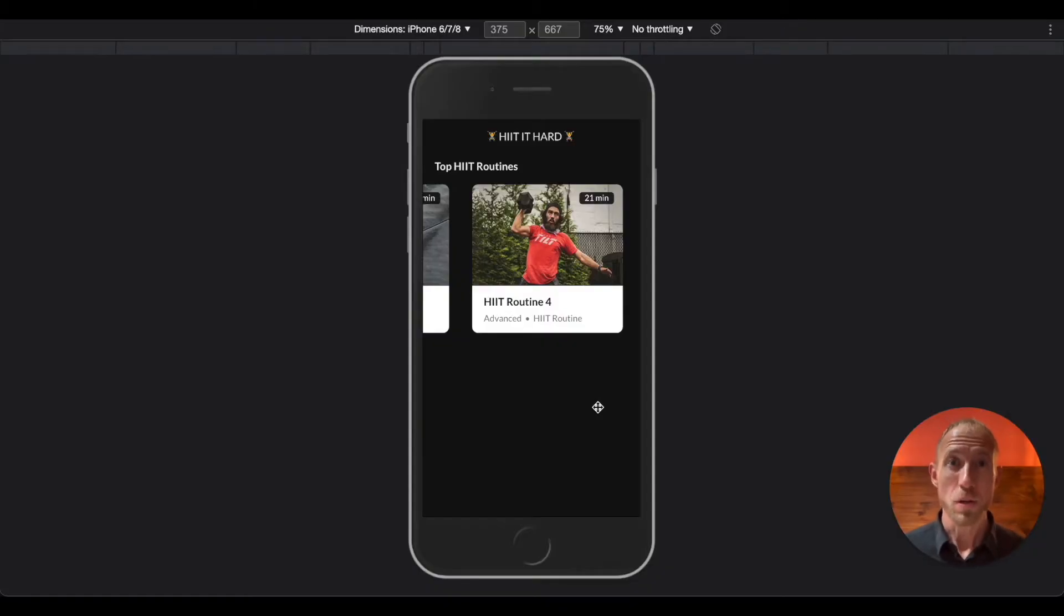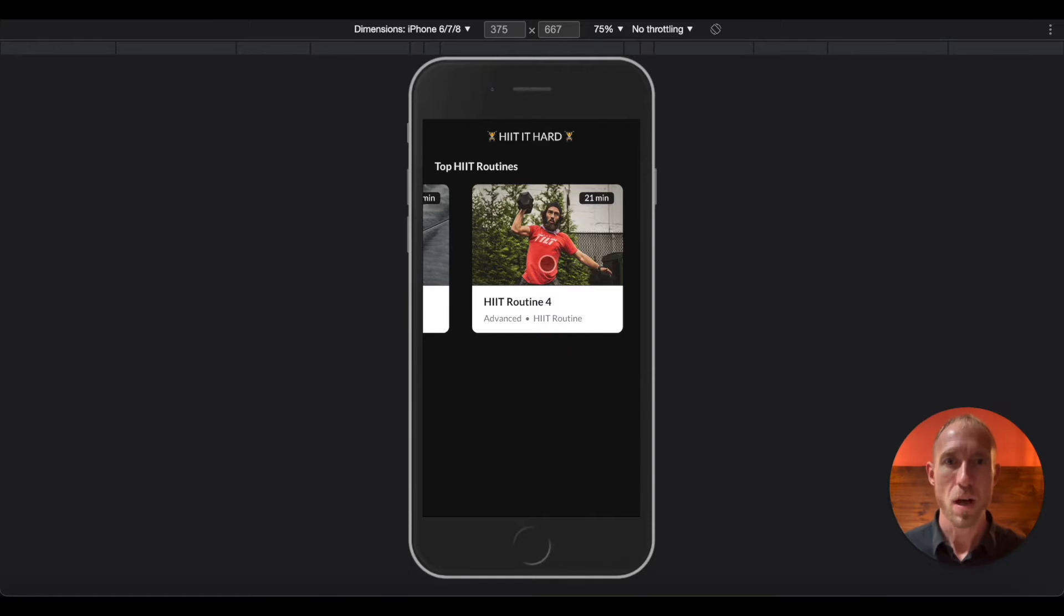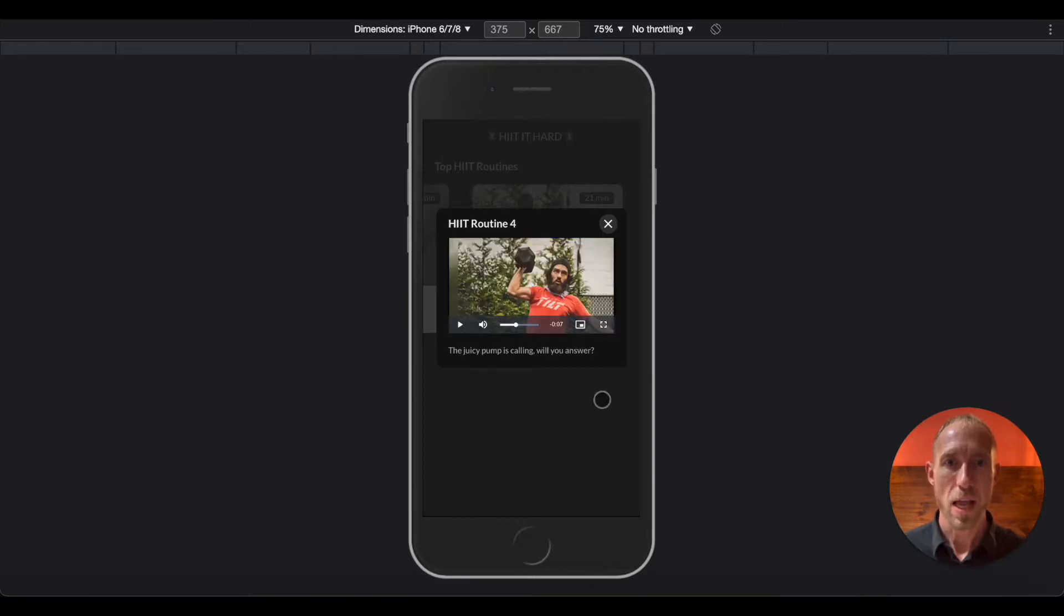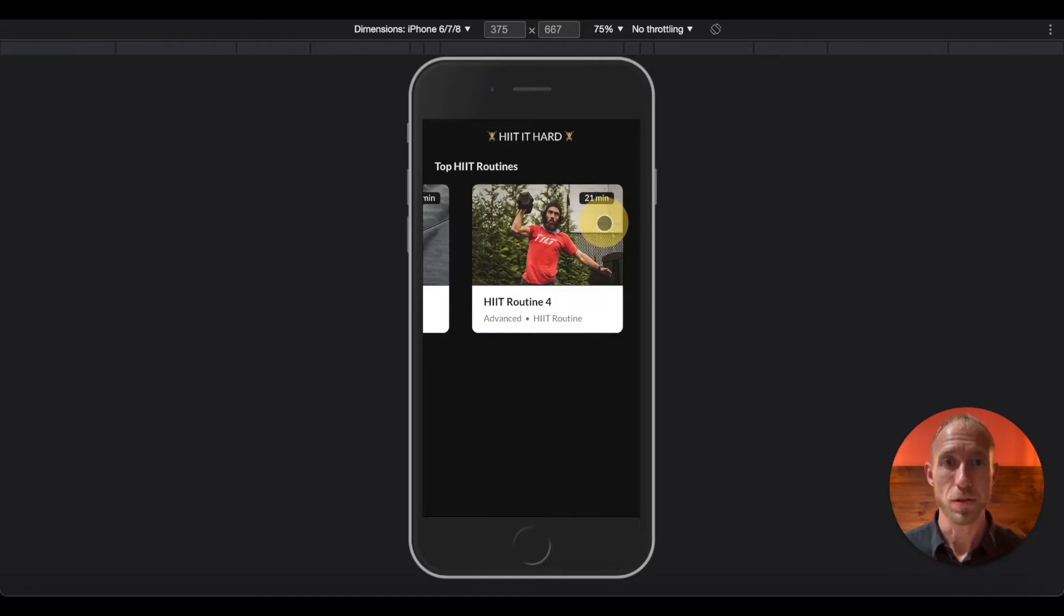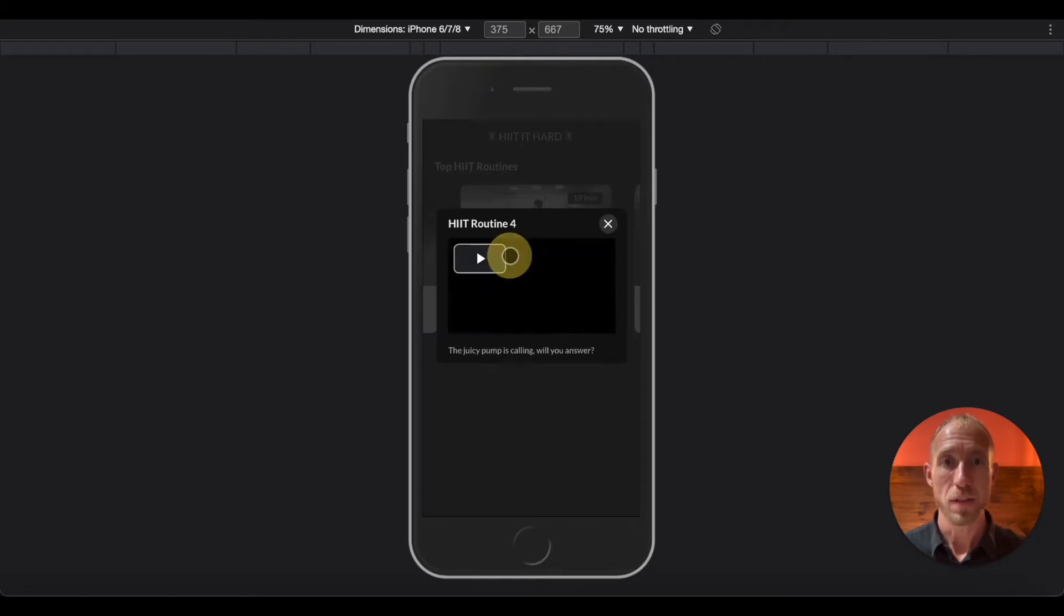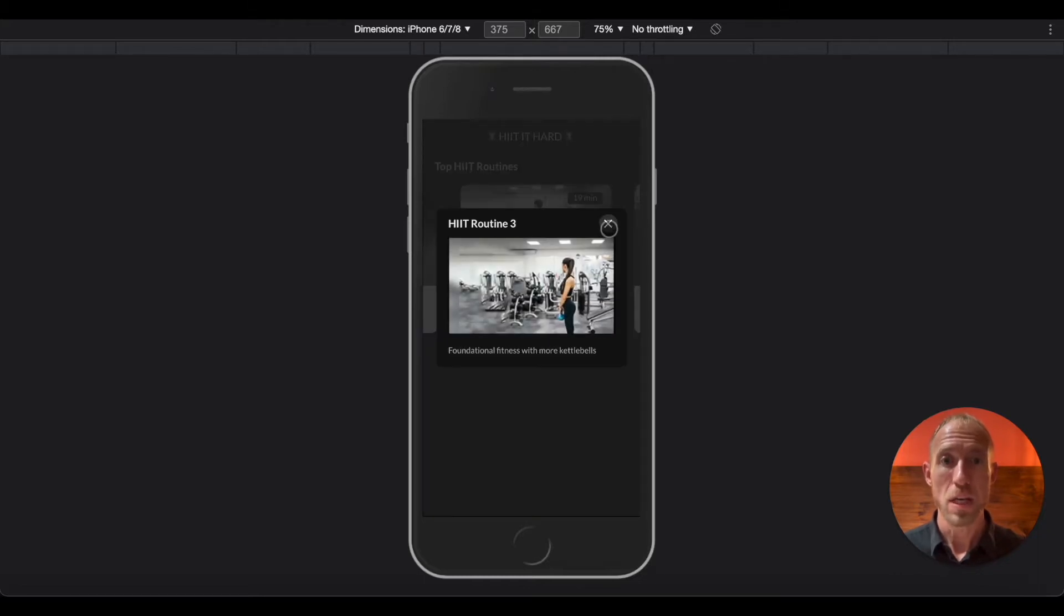Welcome to this video where you're going to learn how to set up a video in Bubble and you'll also get the bonus of setting up a modular window like this, a pop-up, that you can utilize to have your video show.